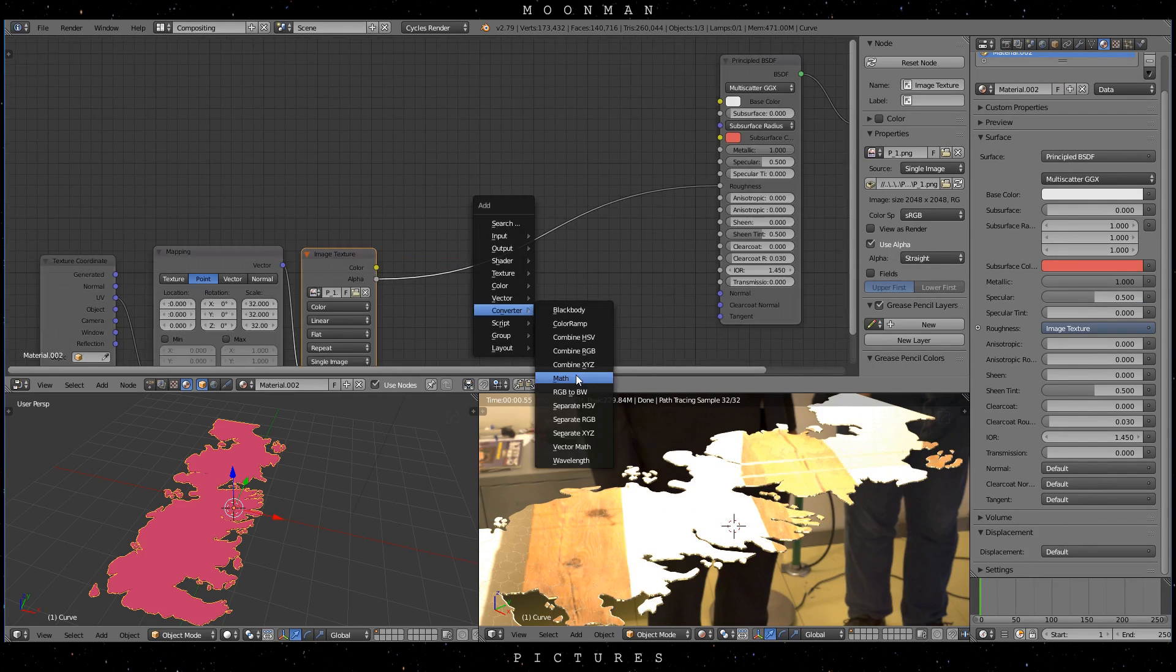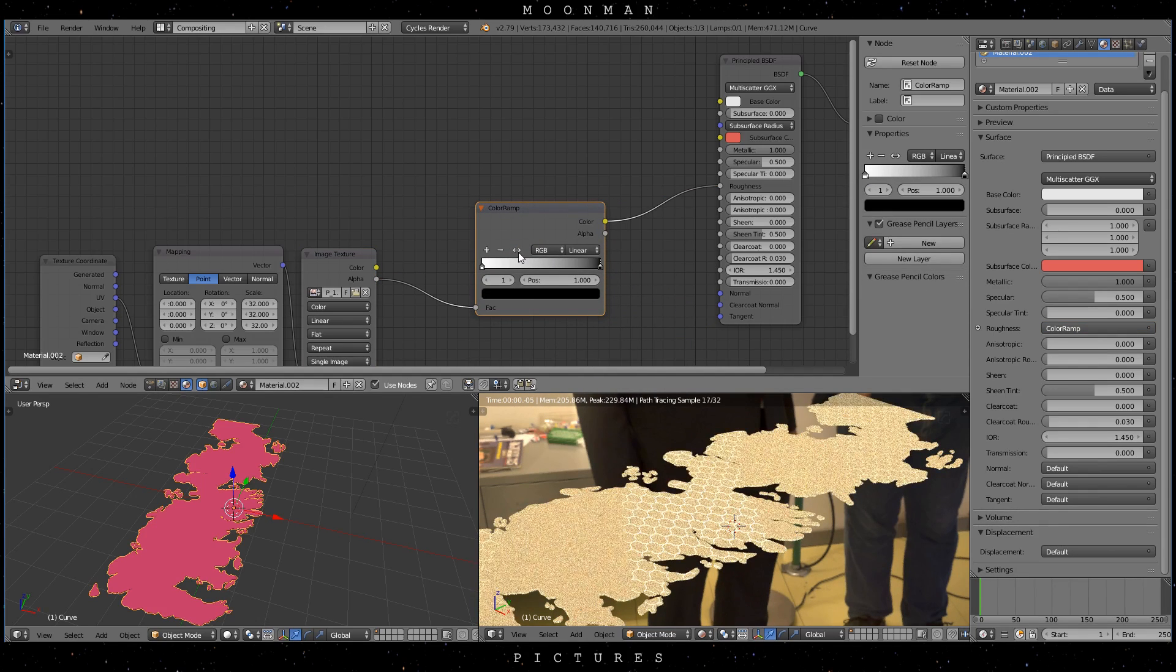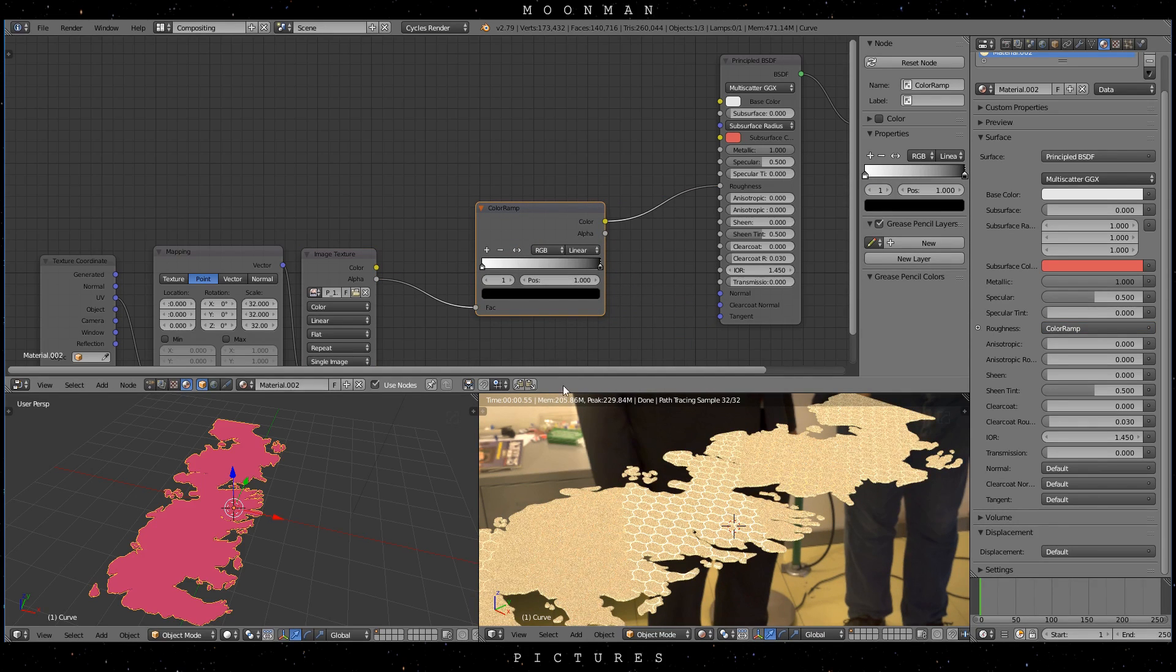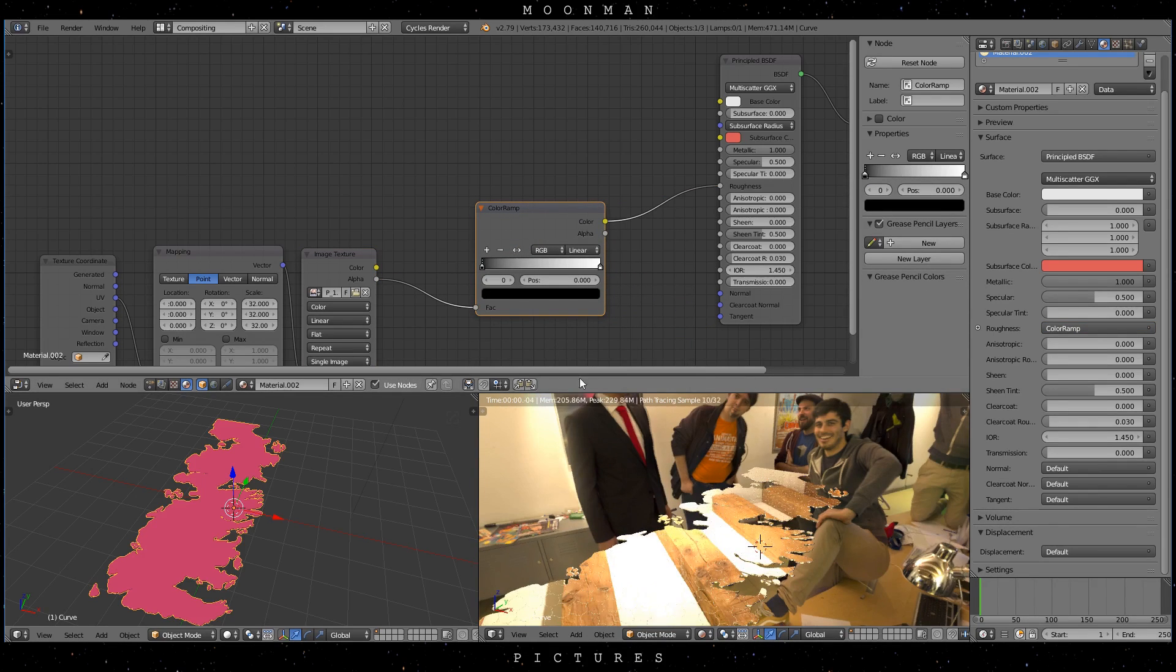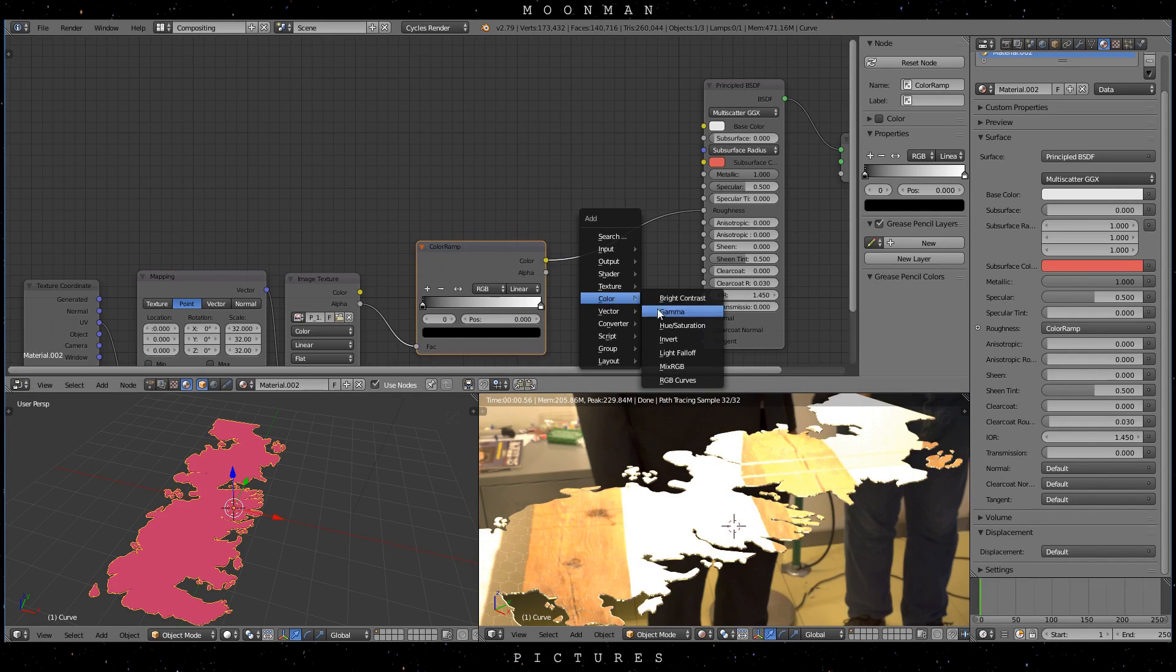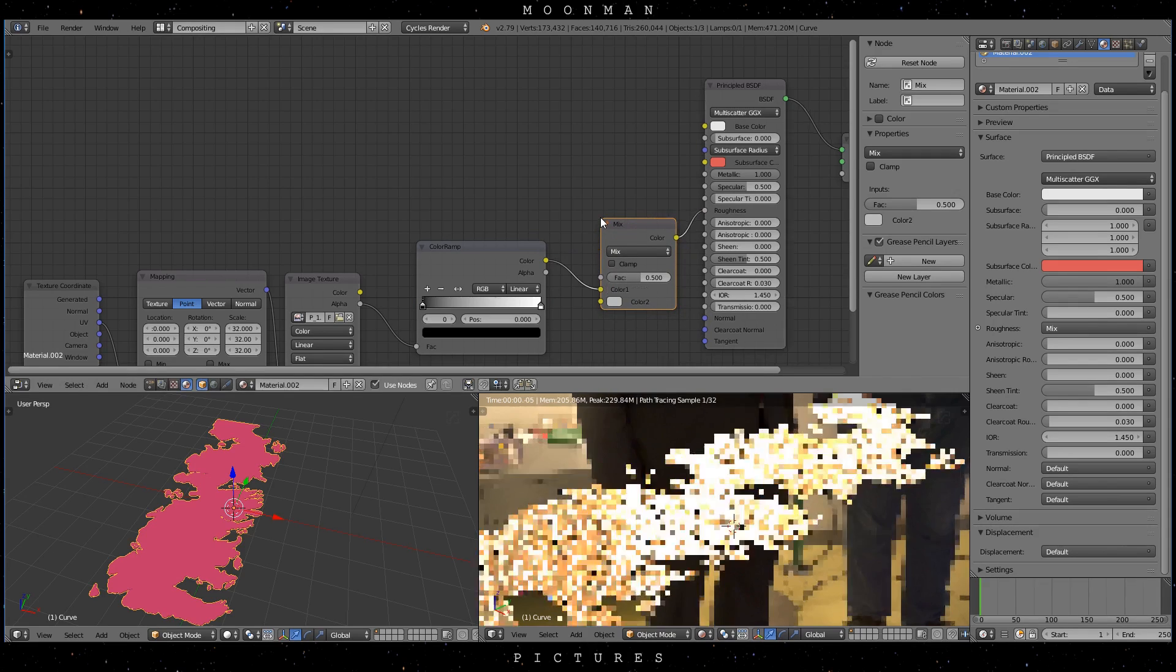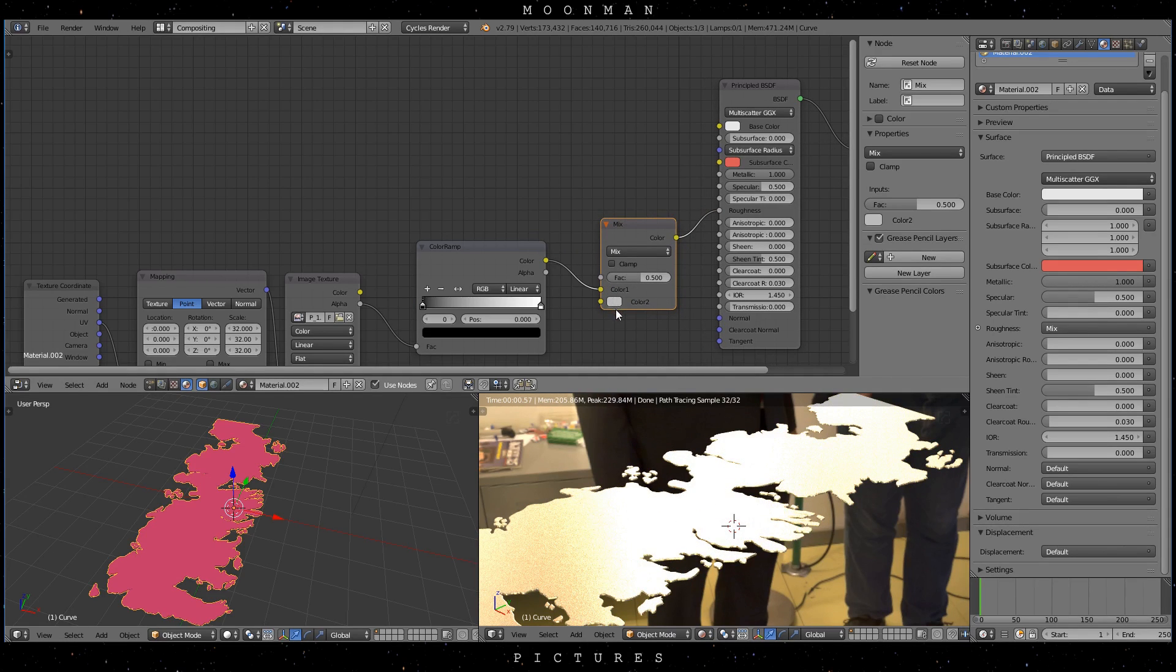And finally plug in a color ramp to give you a little bit more control. You can invert the black and white values with this little button. And if you want to, you can add a mix RGB node to control the overall values of your texture.